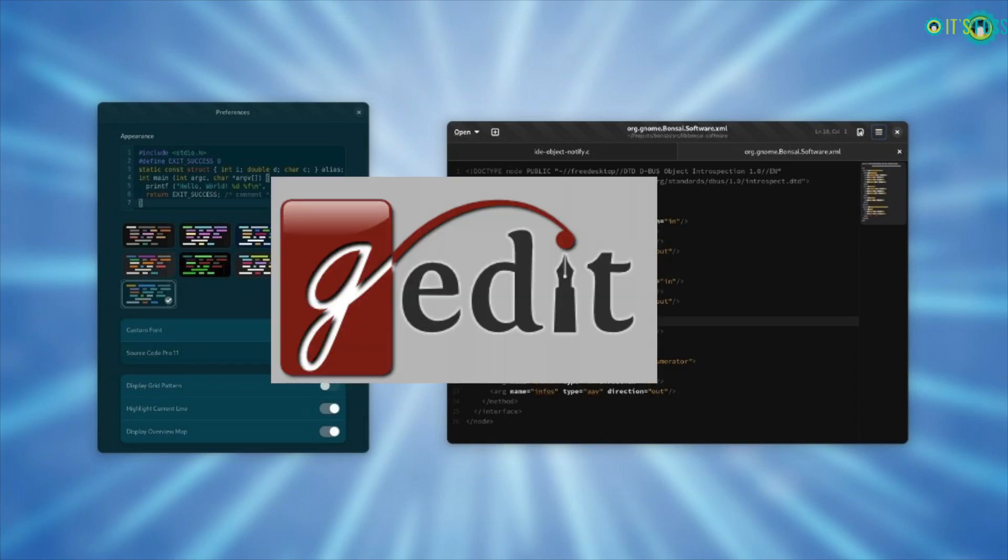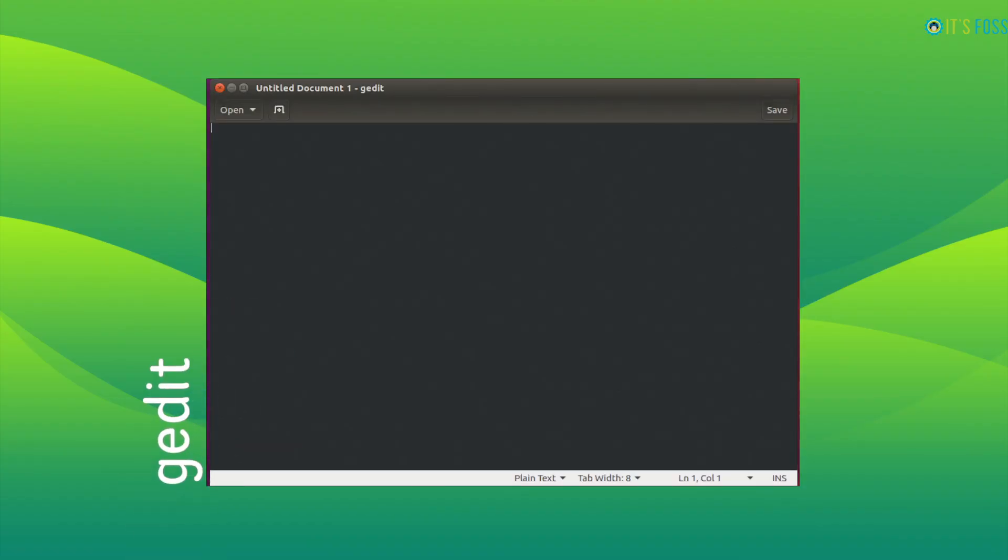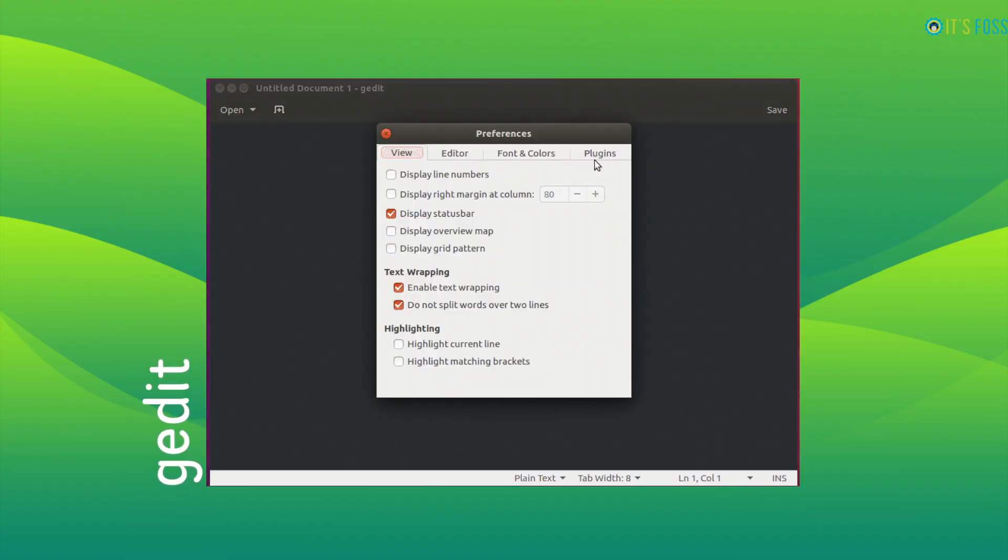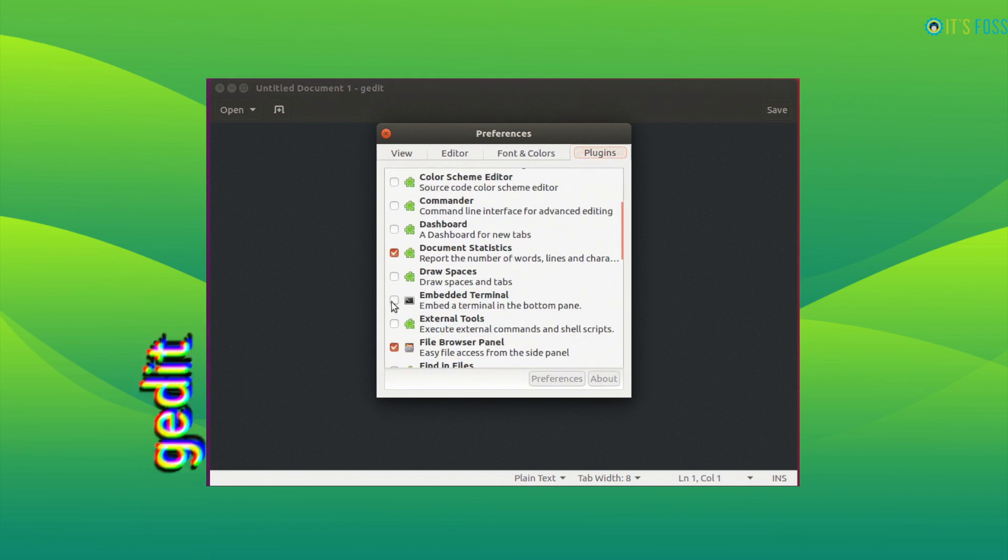Gnome may have ditched gedit as the default text editor, but it is still a favorite of long-time Linux users. It is primarily a text editor, but with some tweaks, it can work wonders.